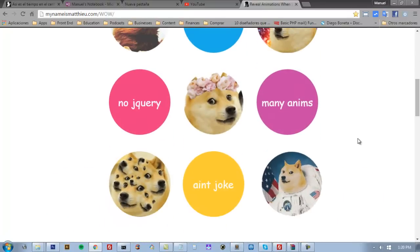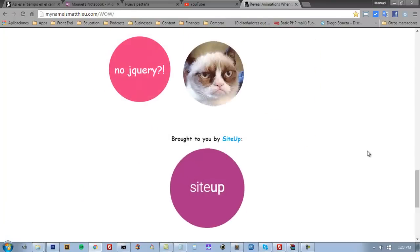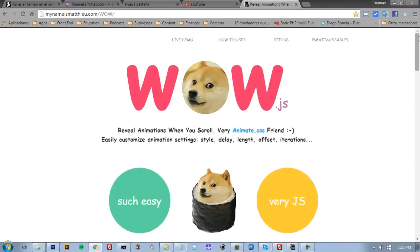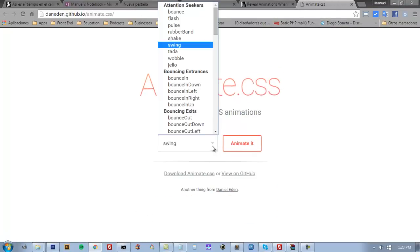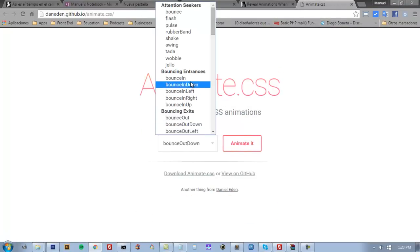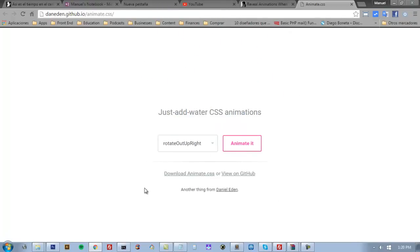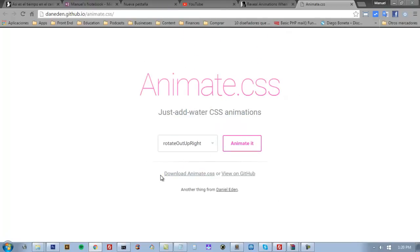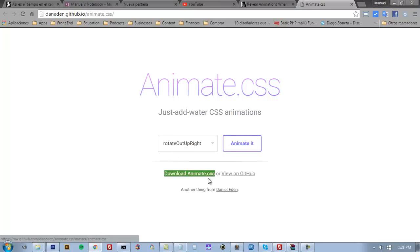This is how it works. When we are scrolling, we can get this kind of animations. It works with animate.css. Animate CSS is just for CSS animations. We can choose here the type of animation, and here is the file we need. This is the class - the animation class - and it works with animate.css.